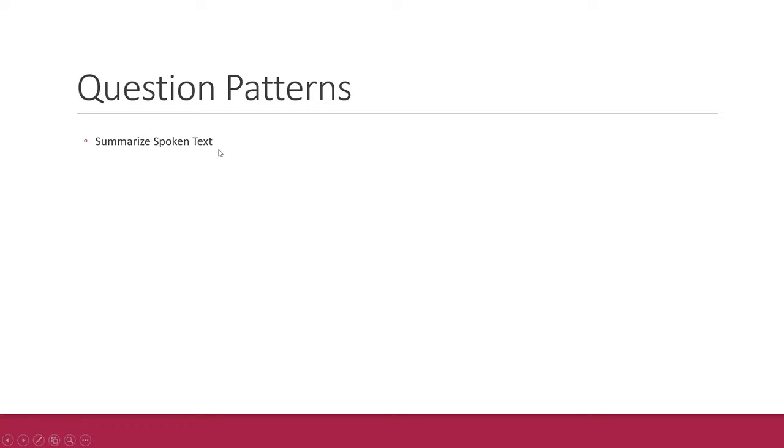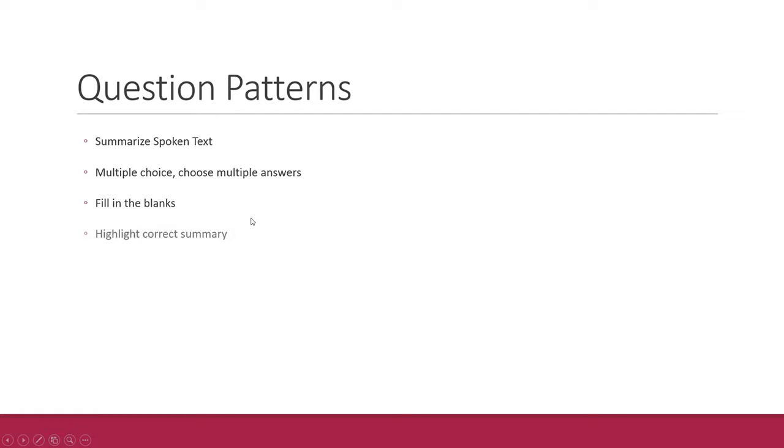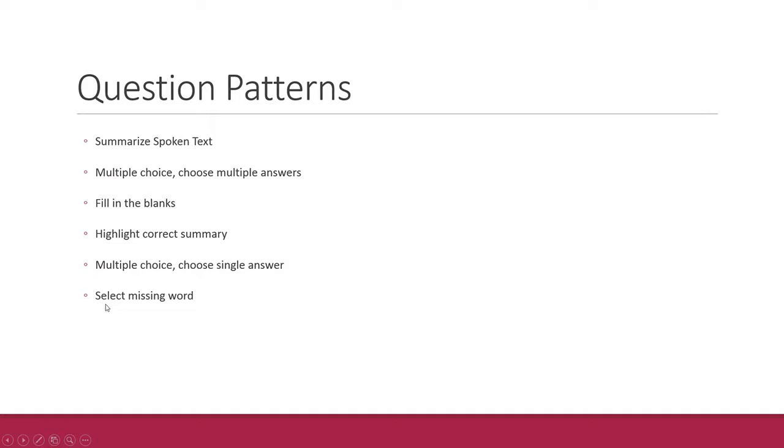The first one is summarize spoken text. The second is multiple choice choose multiple answer questions. The third one is fill in the blanks. The fourth one is highlight correct summary. The fifth one is multiple choice choose single answer questions. The sixth one is select missing word, and the final one is highlight incorrect words.